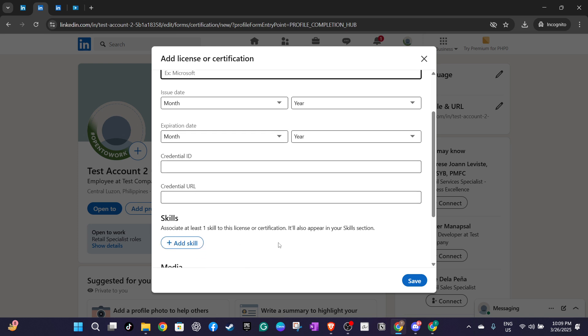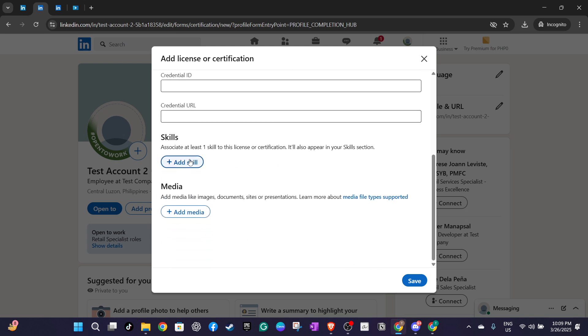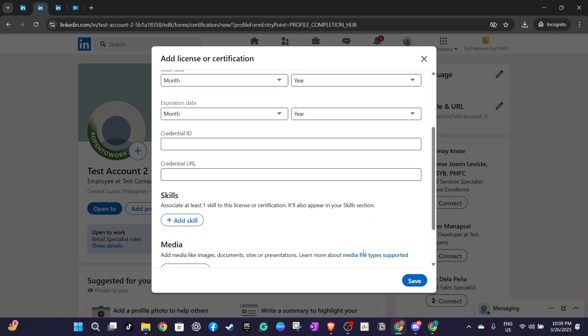Finally, after double checking that all details are correctly filled and everything looks good to go, hit the save button. This will officially add your PMP certification to your profile, making it visible to network contacts, recruiters and potential employers alike.